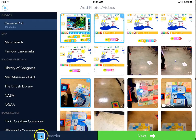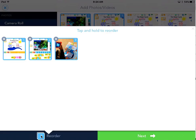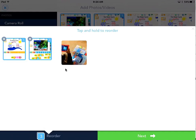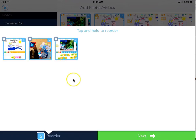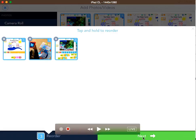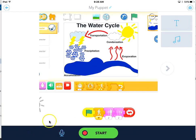If I want to reorder the photos, I tap down there to see them, then tap and hold and I can move them around to reorder them. Once I'm happy with my order, I tap on Next.